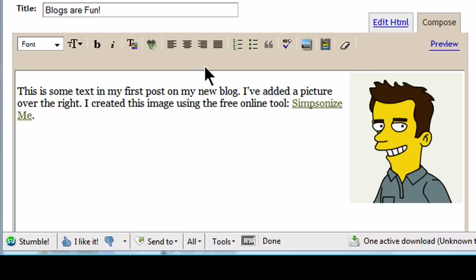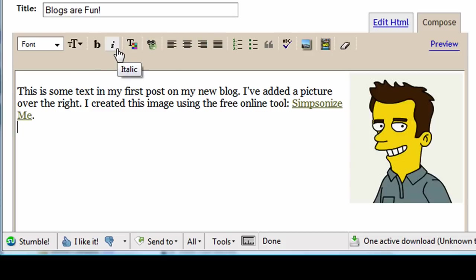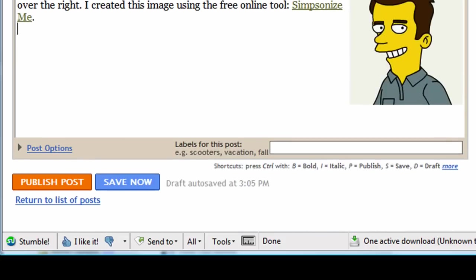Alright, so there's a few other things though. We've got numbered lists, bulleted lists, various alignment tools, text color changes, bold italics, and so forth. Alright, but I'm pretty happy with that. I'm going to scroll on down. I'm going to hit publish post.